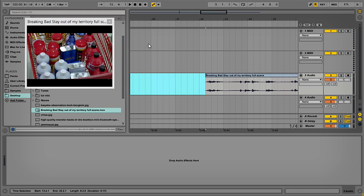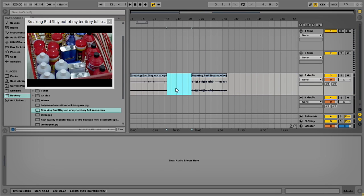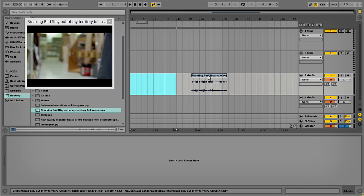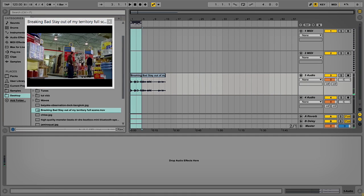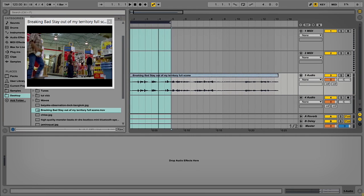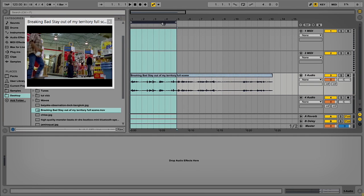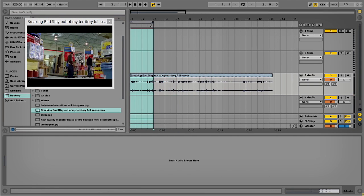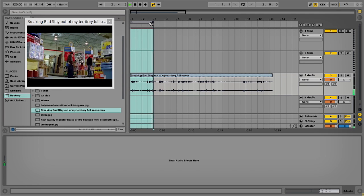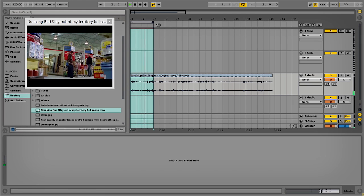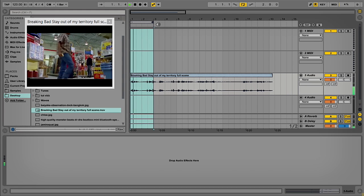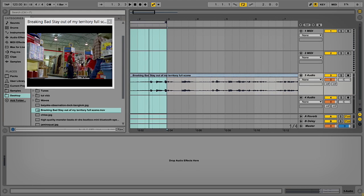Let's take all that out because there's just silence there — delete that, bring that across. We're looking for a usable loop. Let's try and find a loop — 'you're buying the wrong matches' — see if we can loop that up.